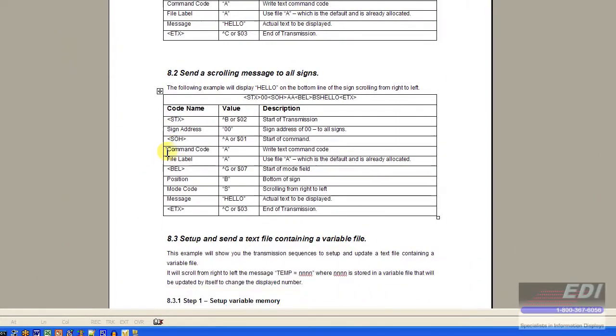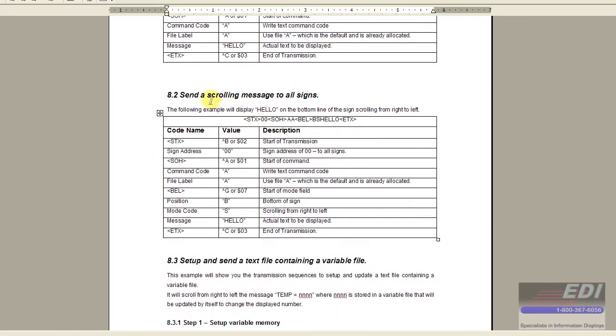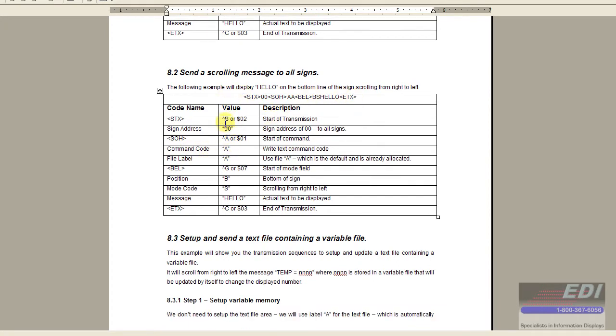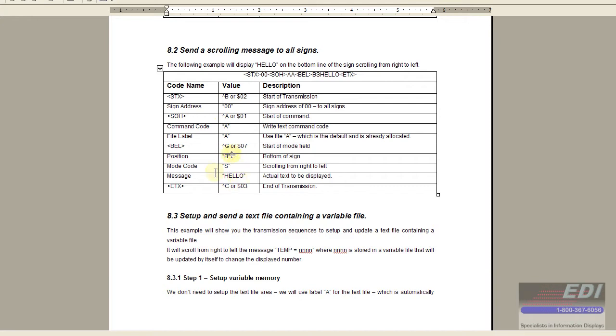Down here are a few examples of what those ASCII strings would look like. Here's one that if you want to send a scrolling message, this would be the ASCII characters that you would send, or you would send the actual control characters.